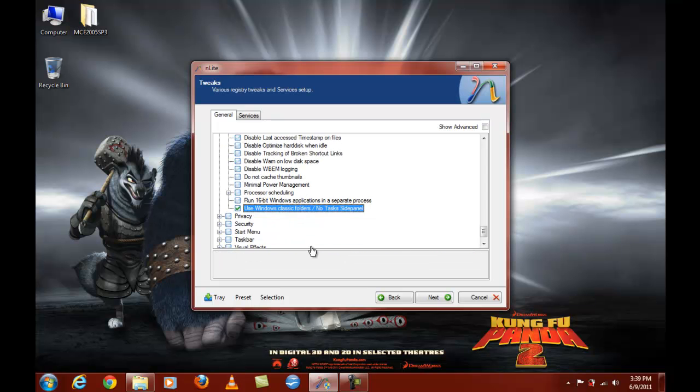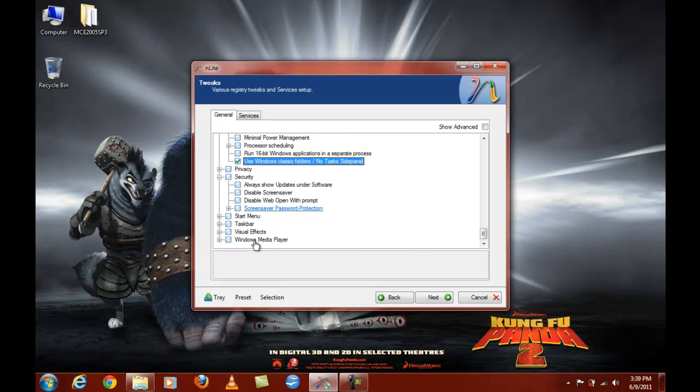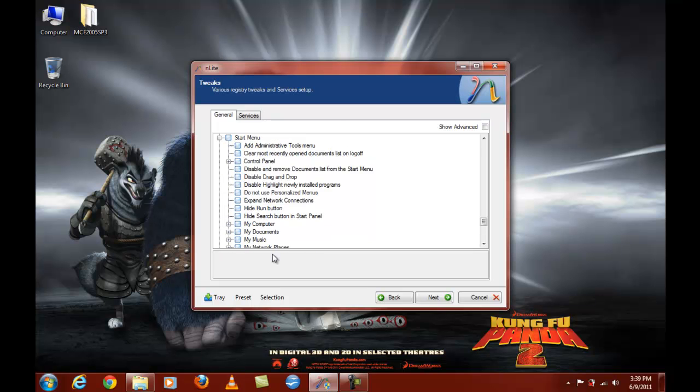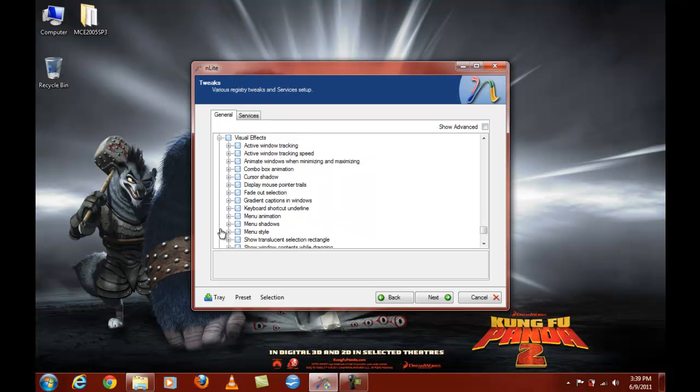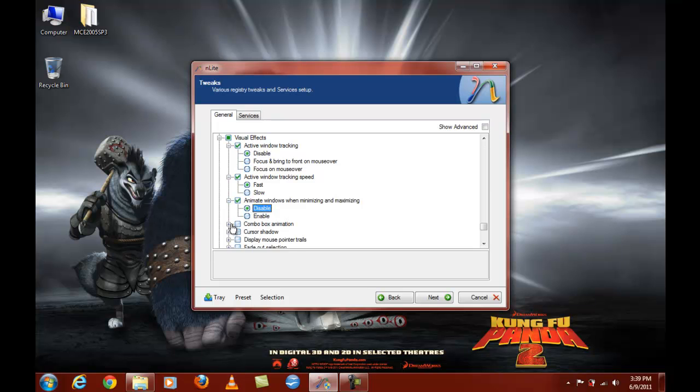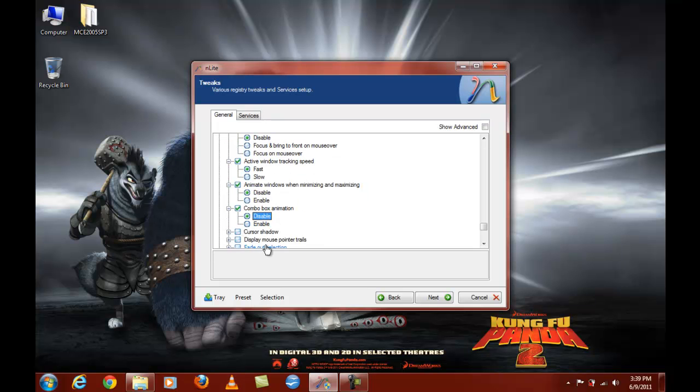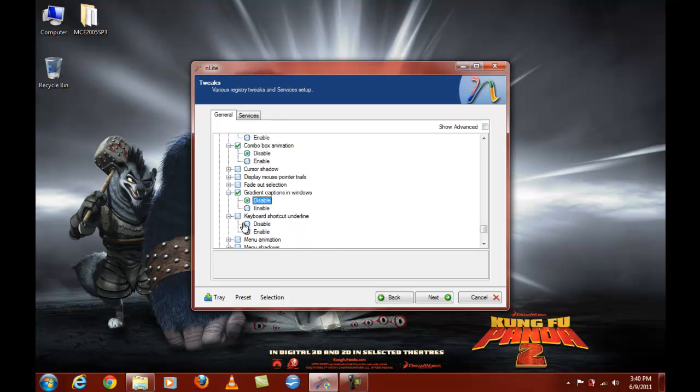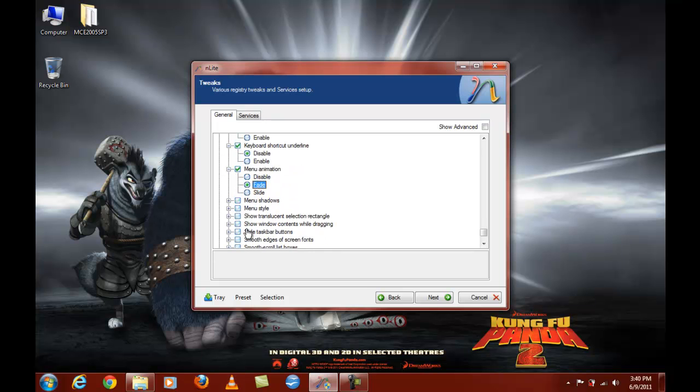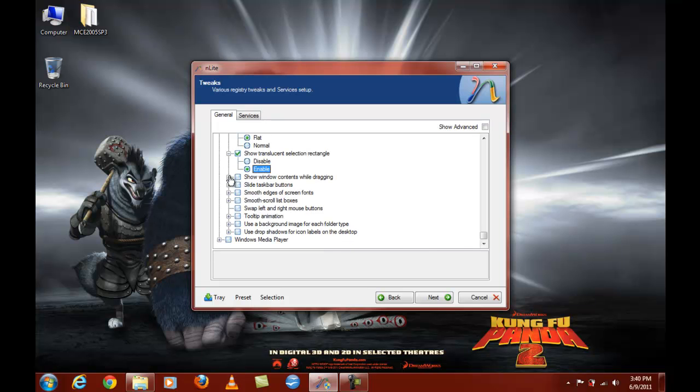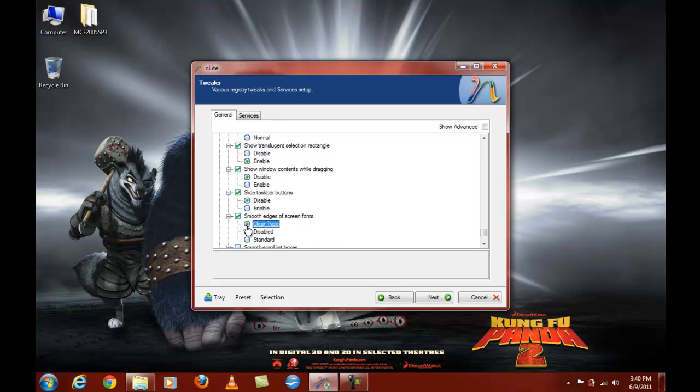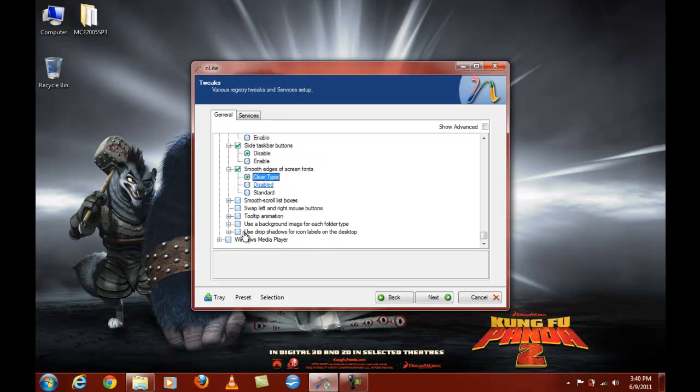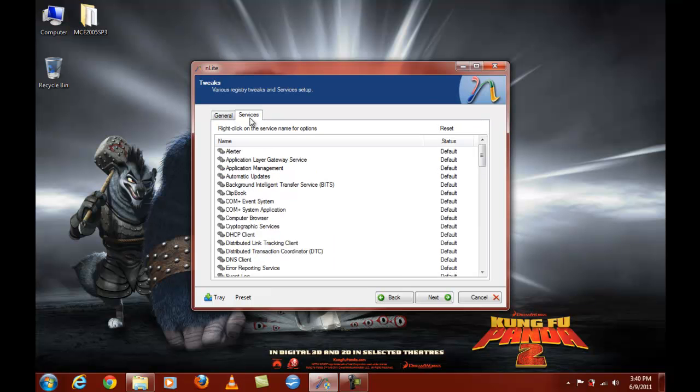Performance. Yeah, you want to use only those classic folders. You don't need that sidebar, never use it anyway, I don't think you guys would really either. Visual effects, you want to disable that, make it fast. Disable, disable cursor shadow. Now we'll leave that alone. Let's disable that, disable that. Fade. Flat. Disable this. Put it on ClearType. And for Windows Media Player, let's just have it accept the privacy statement so you don't have to click that. And we're good.